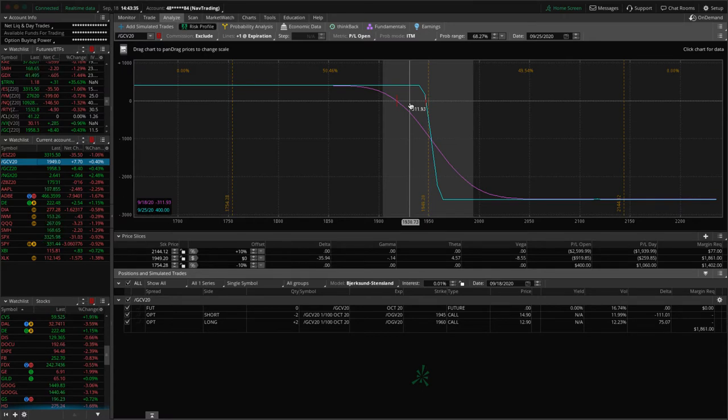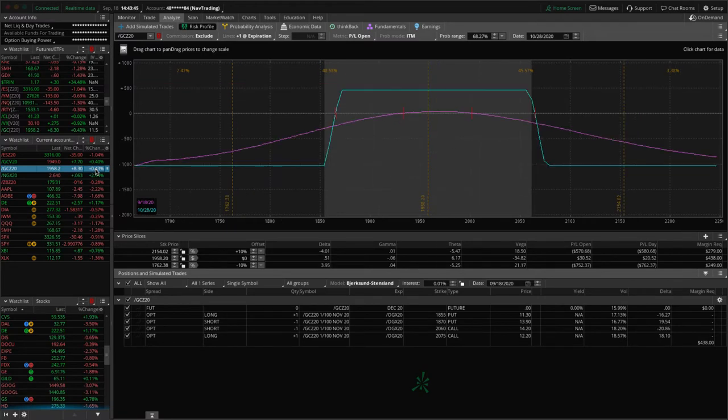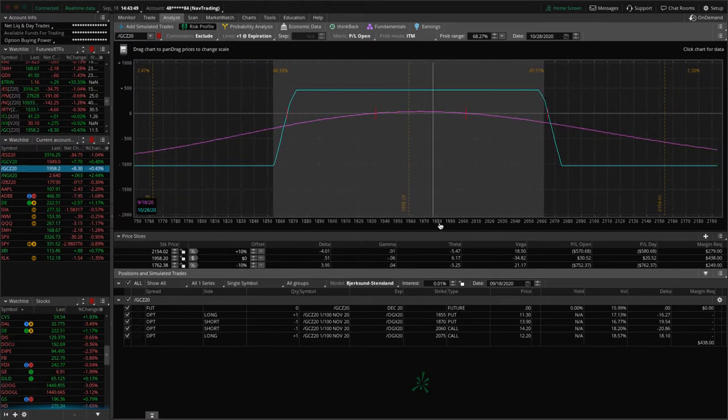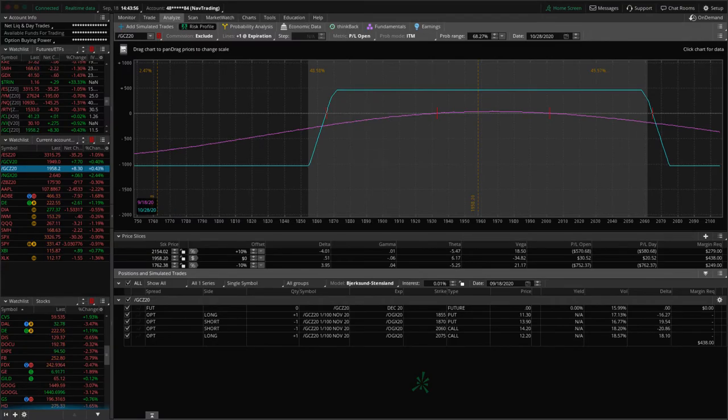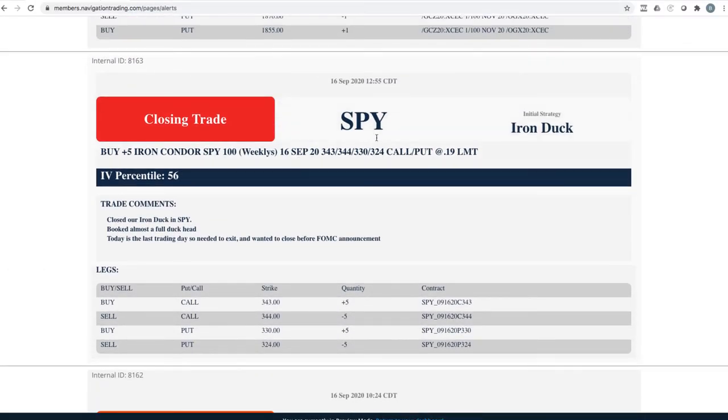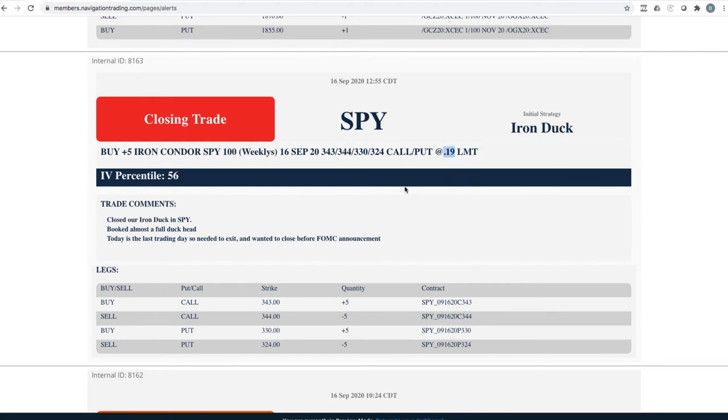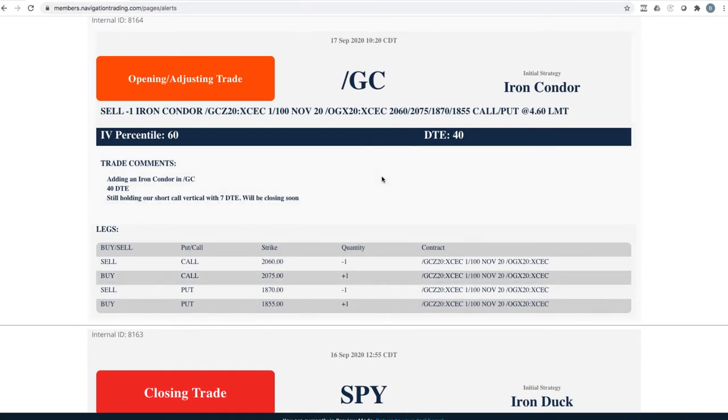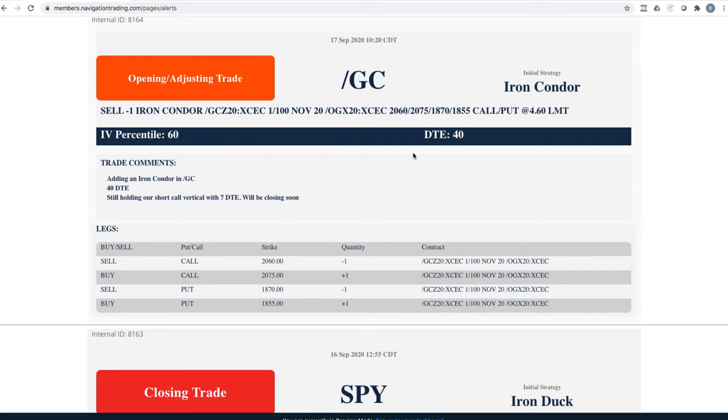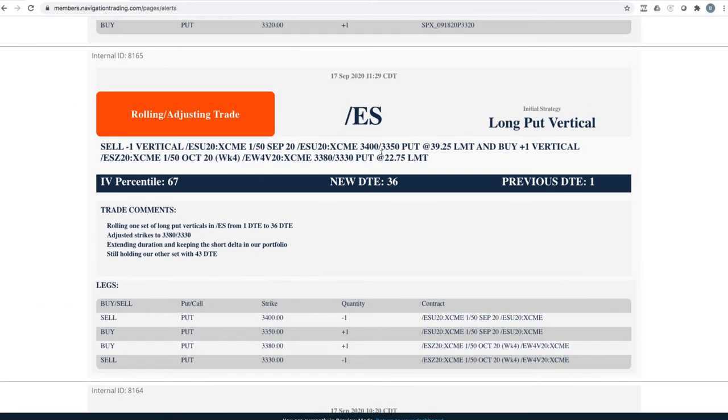And so what I was referring to this one is a full iron condor that we put on today, just adding some more premium applied volatility is still elevated here. So just waiting for some more time to pass to benefit that trade. Did a closing trade in SPY. So we had an iron duck that was in the duck head. It was too close to the edge to just let it expire. So we went in closed it out for 19 cents, booked about $500 and some dollars on that one. Opening adjusting on, so this is the iron condor that we just put on, on gold. And I'm sorry, that was actually yesterday that we put that on. And then yes, rolling adjusting trades.